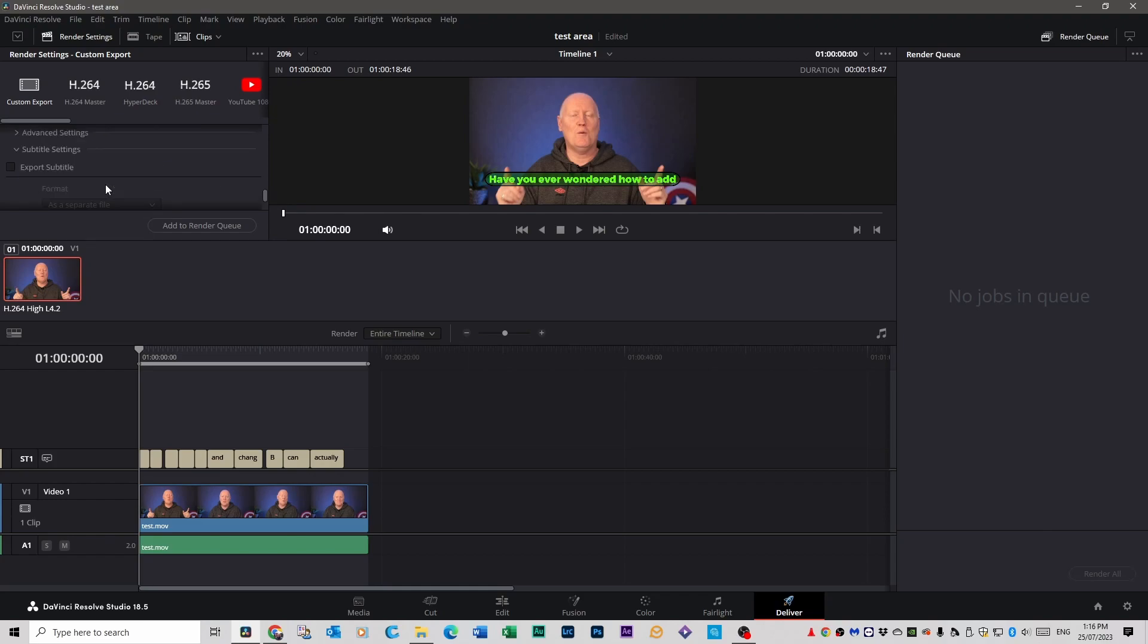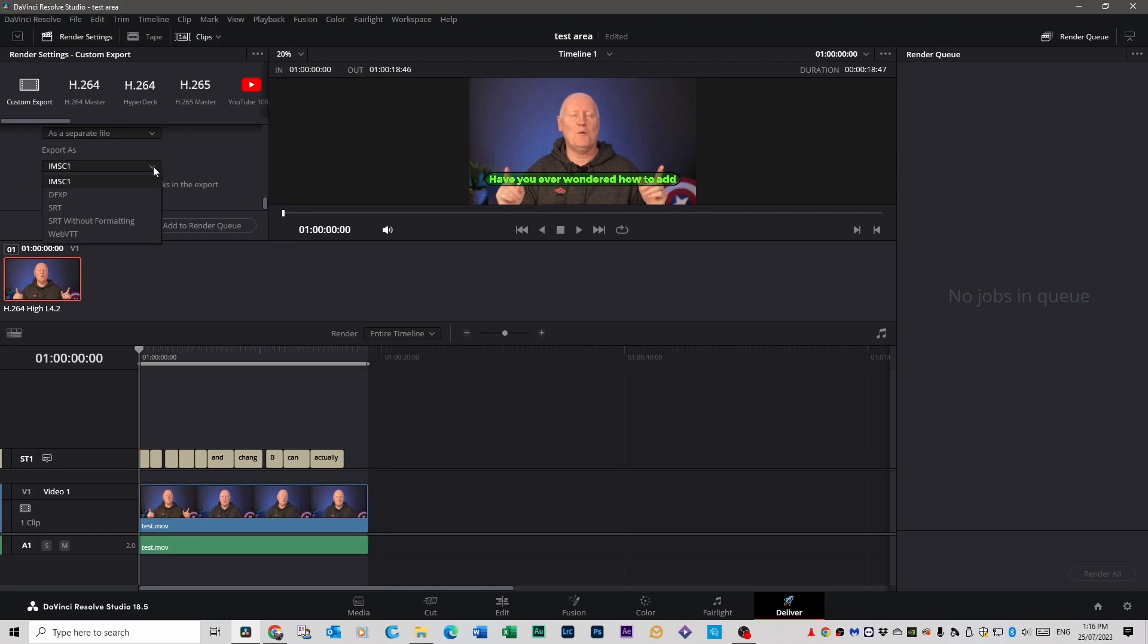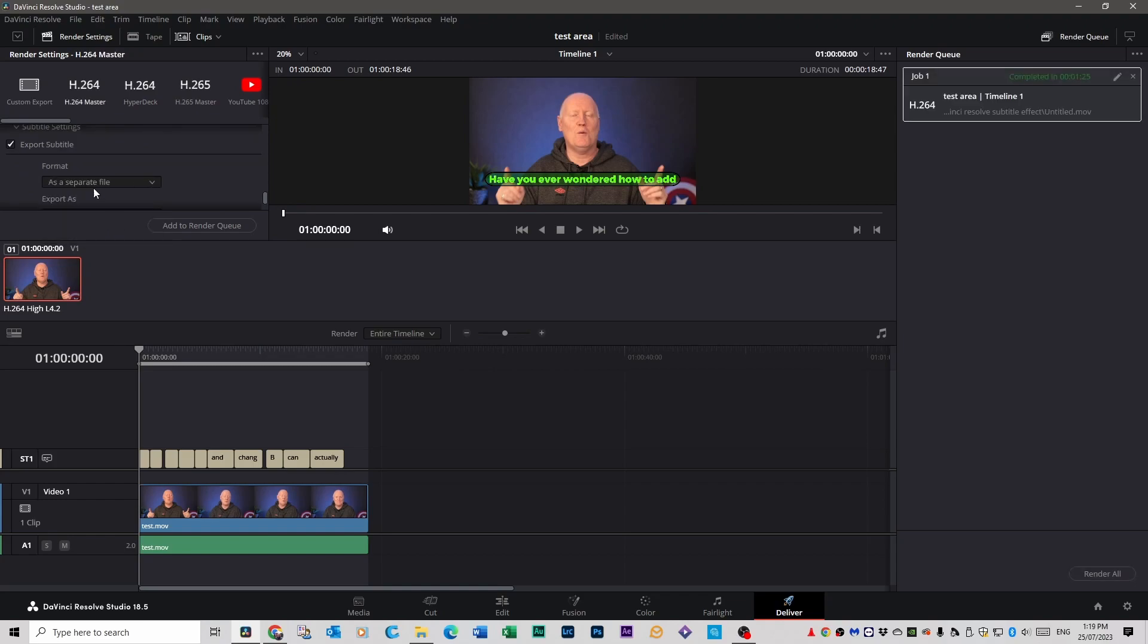And you can export subtitles by themselves as a separate file pretty much any file type you could possibly could need for a subtitle. And while you're in that area if it says format as a separate file it will render out your subtitles as a separate file.